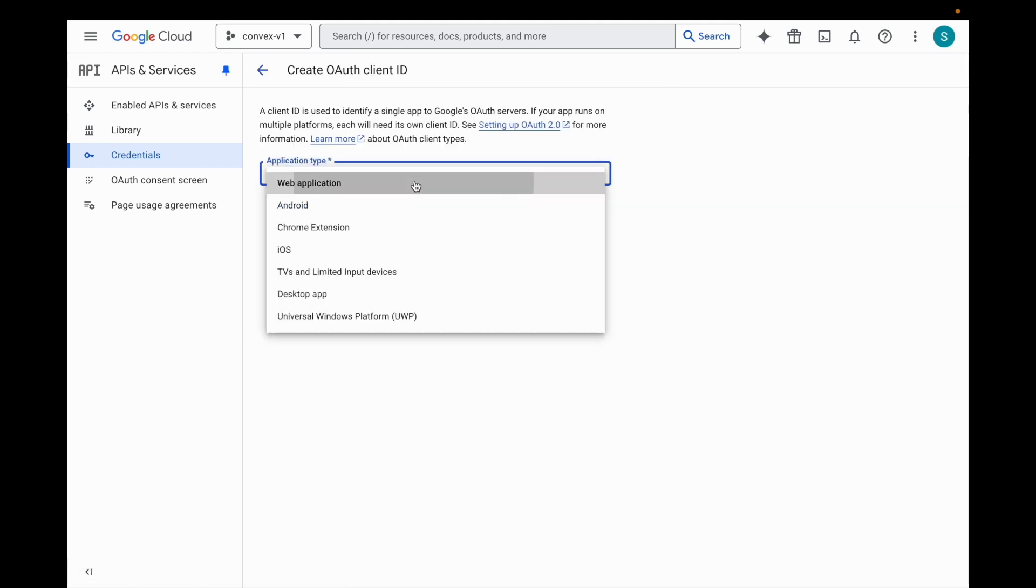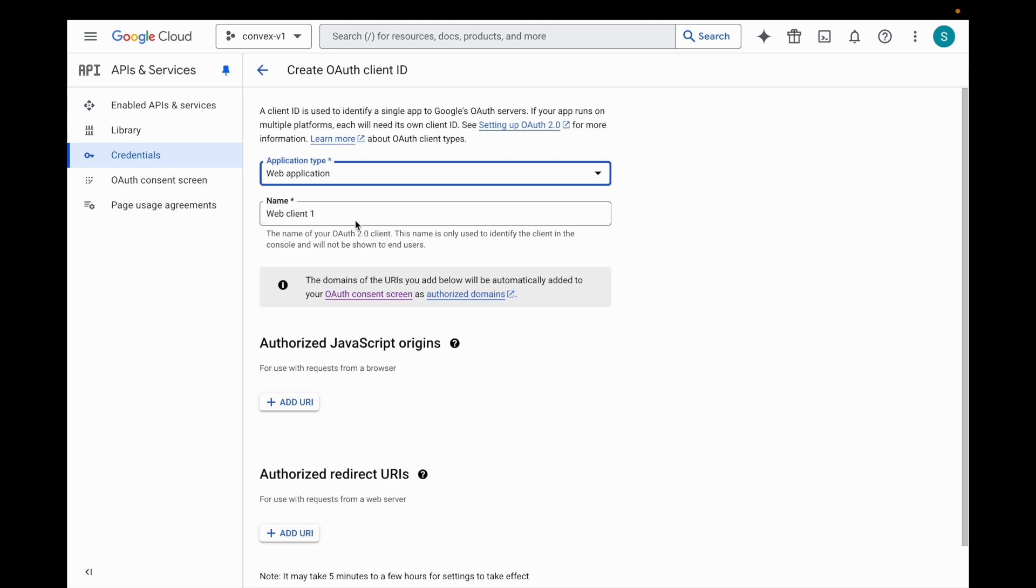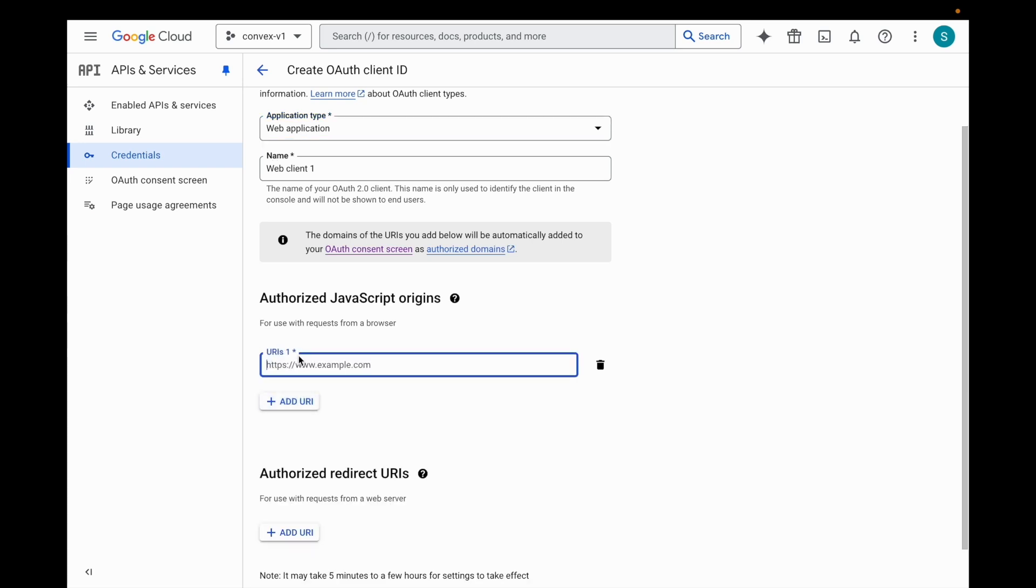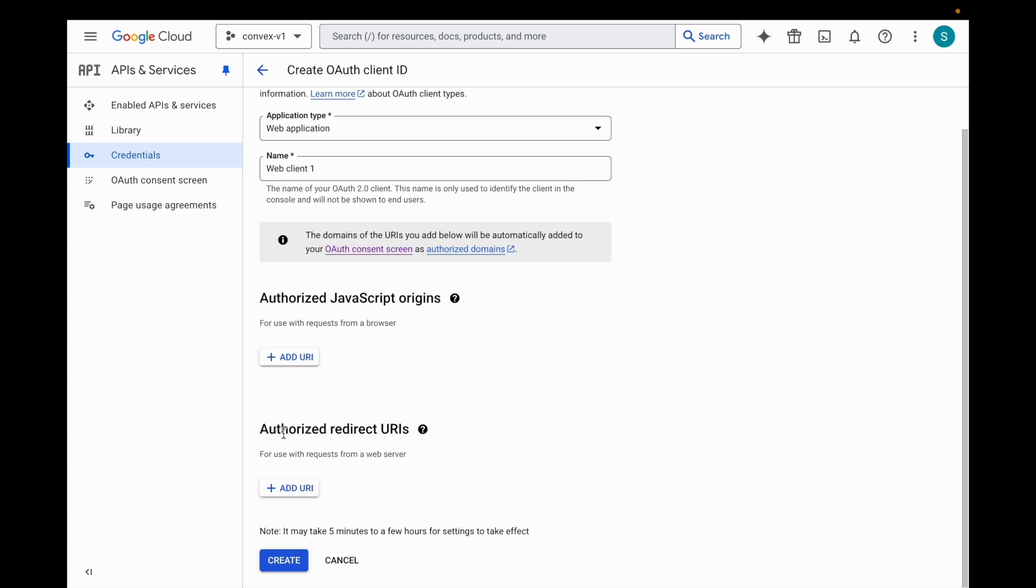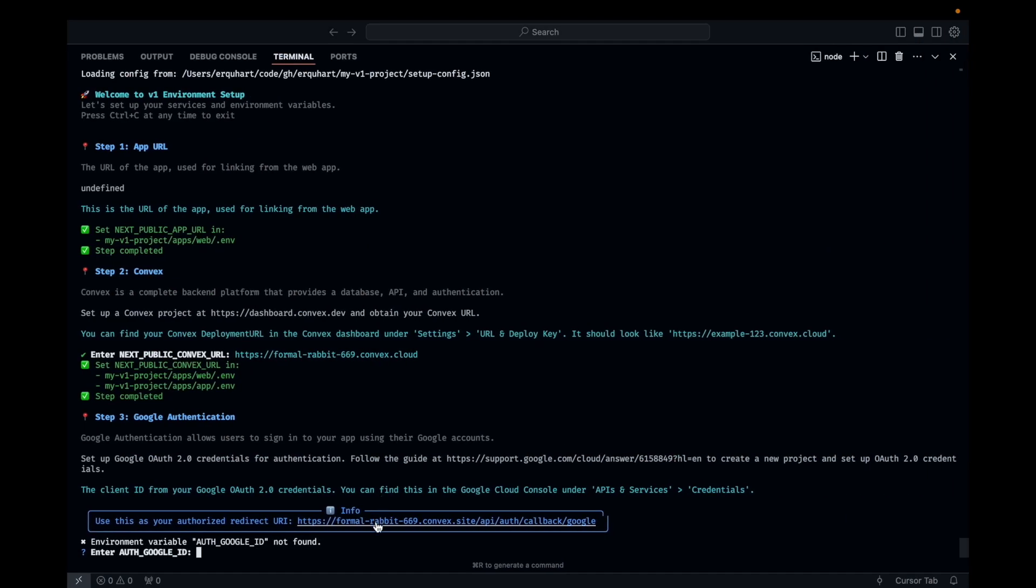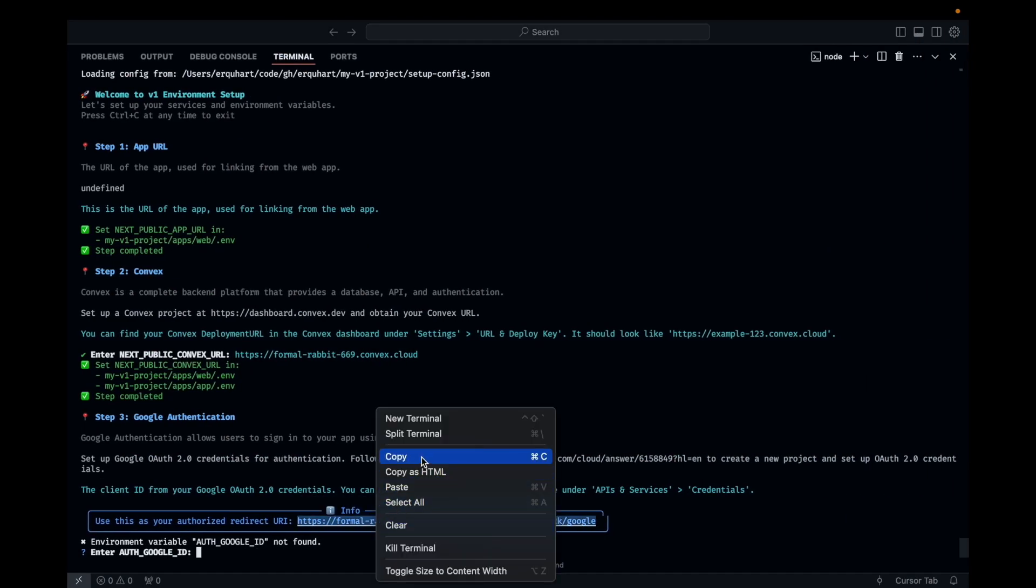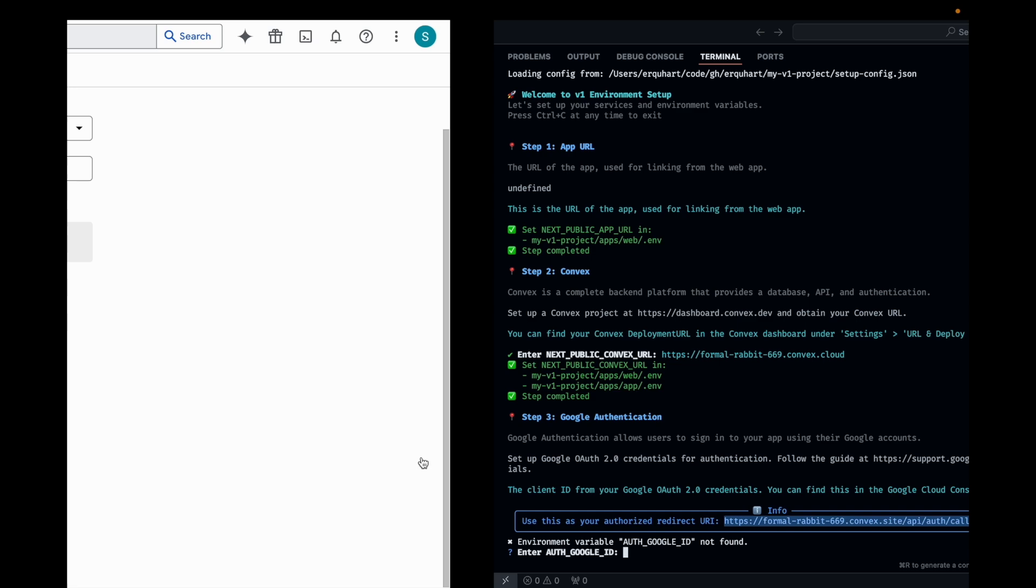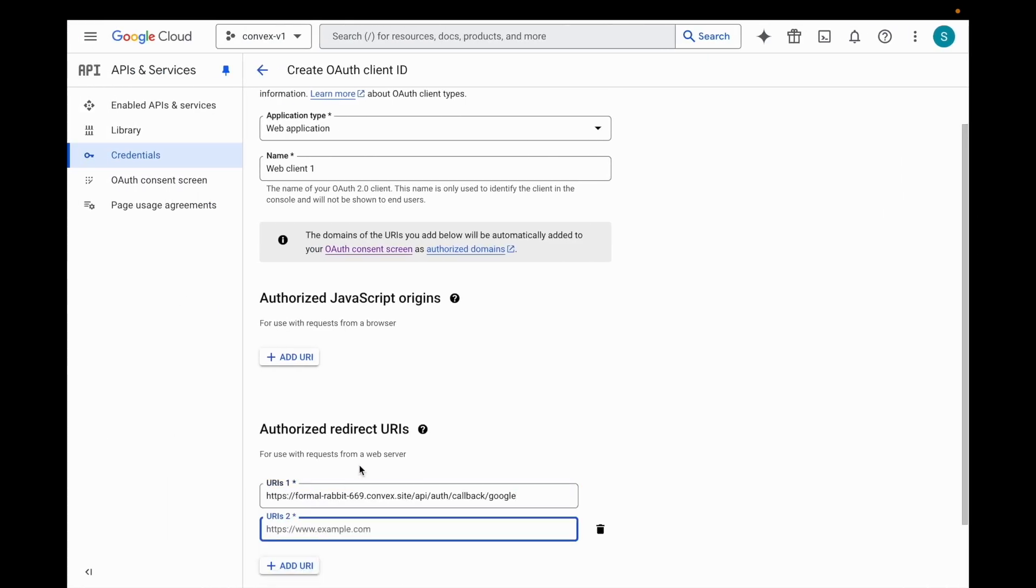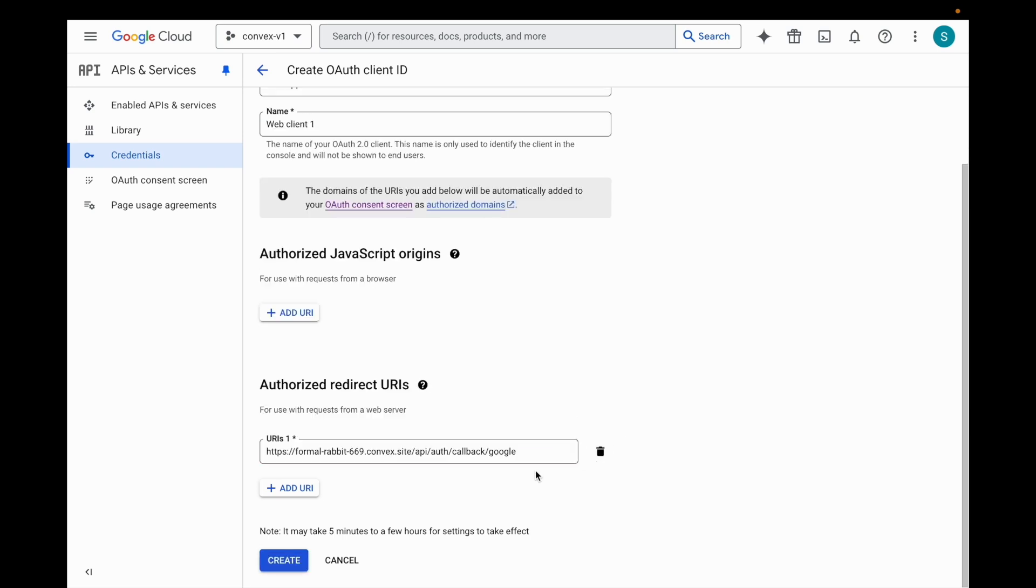We're going to say it's a web application. Web client one sounds great. And then we can leave off authorized JavaScript origins for now because localhost just works. When you deploy your app and have it at a real publicly accessible domain, you're going to want to hit add URI and add that domain, but we don't need that for now. Authorized redirect URIs. This is the URI that after someone logs in with Google, Google is going to redirect back to this URI. And it'll only do that if the URI you provide is listed here. So we're going to go back here. We're going to copy that URL, paste it, and hit add URI. Actually, we don't have to hit add URI. We're going to hit create.